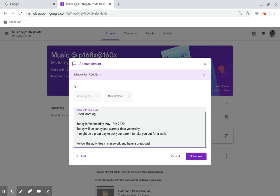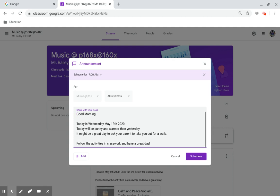Good morning. Today is Wednesday, May 13th, 2020. Today will be sunny and warmer than yesterday. It might be a great day to ask your parent to take you out for a walk. Follow the activities in classwork and have a great day.